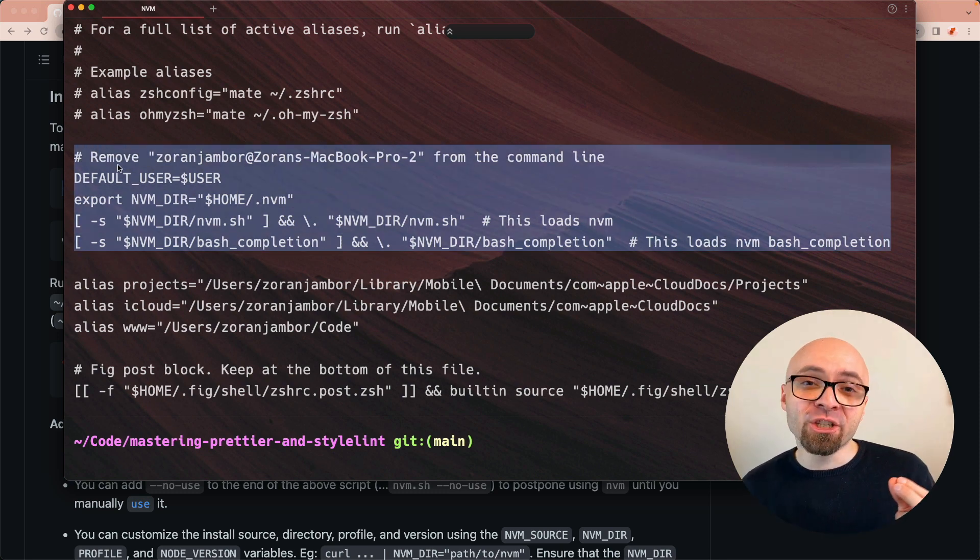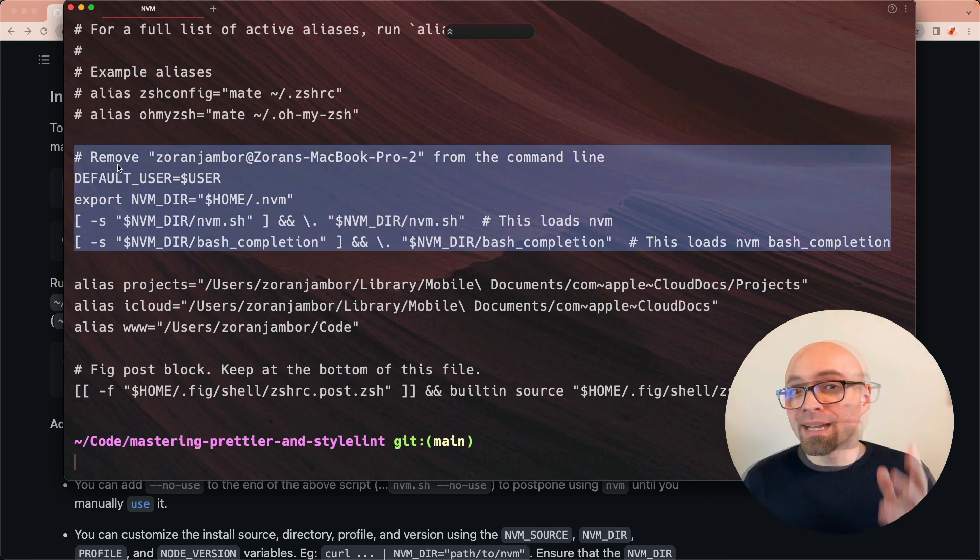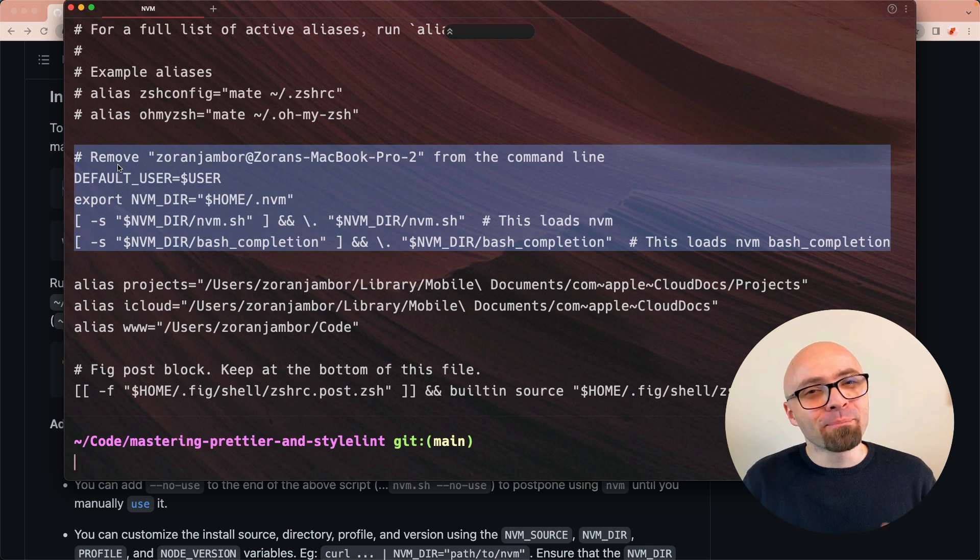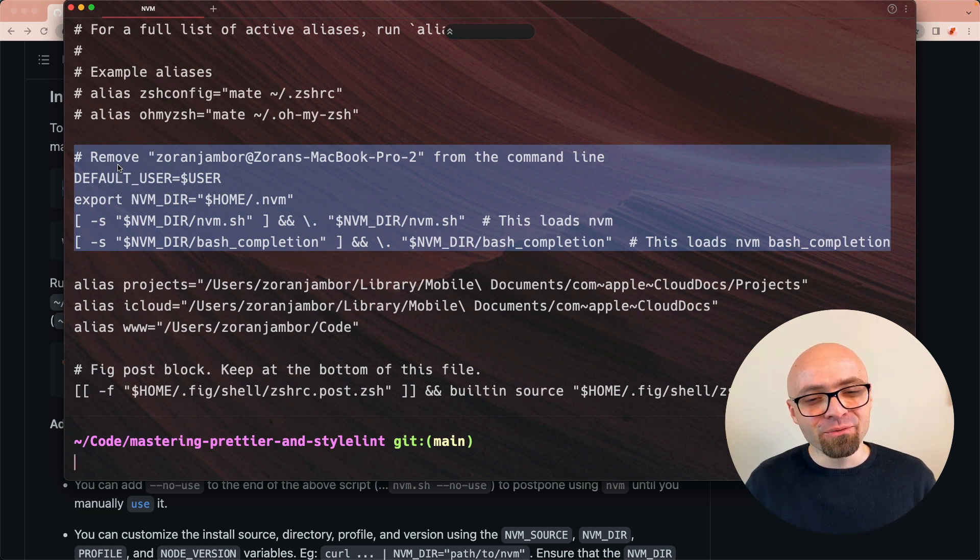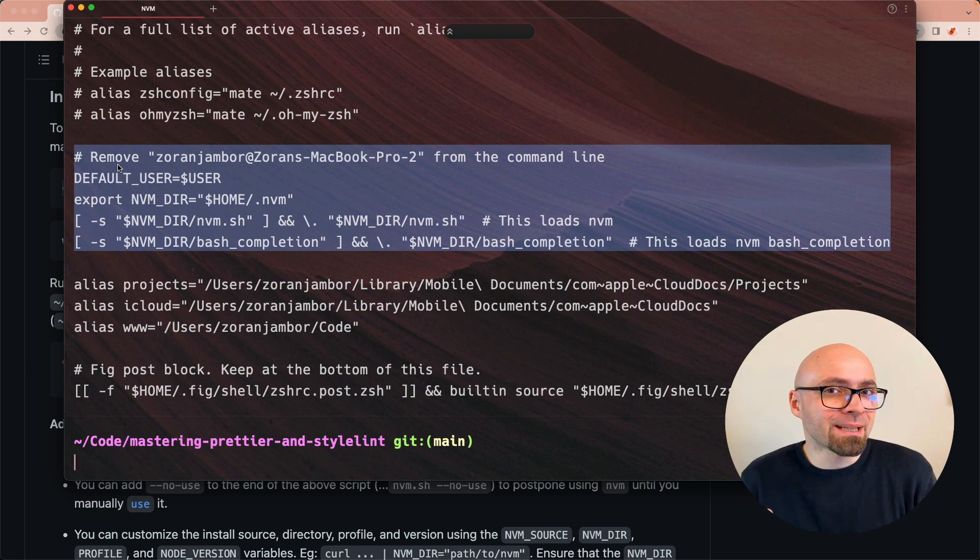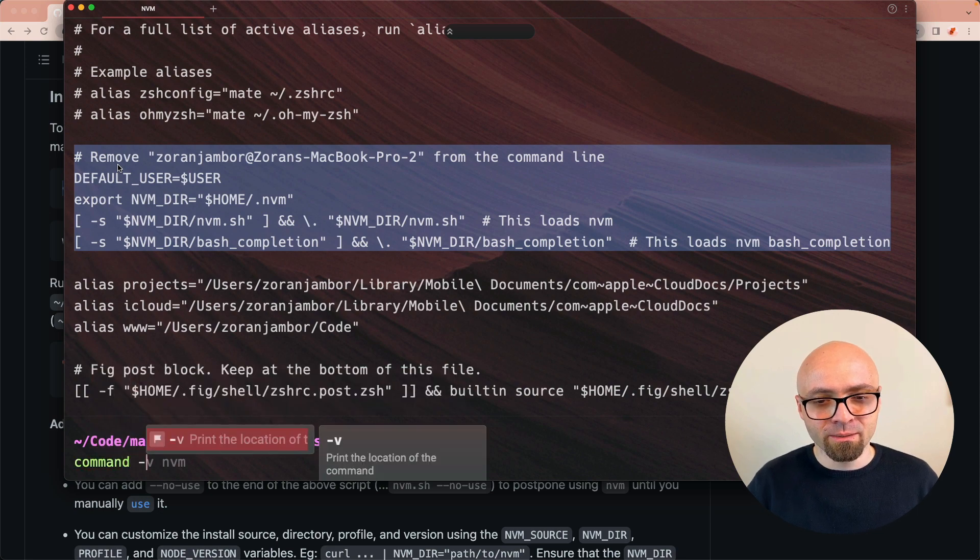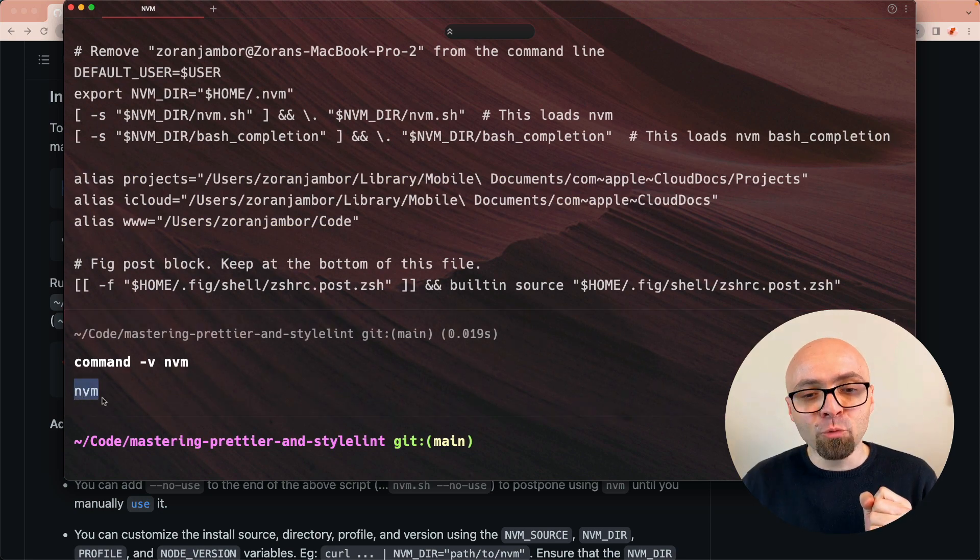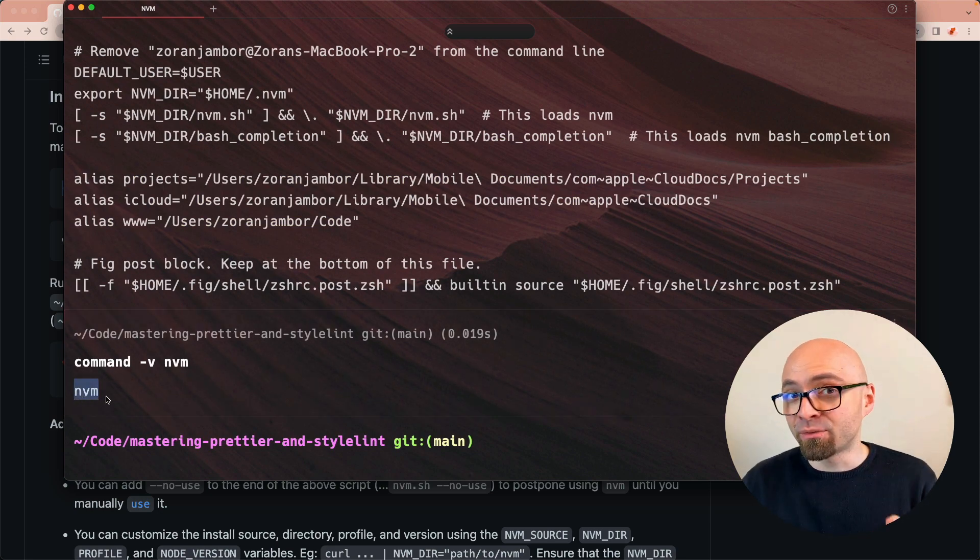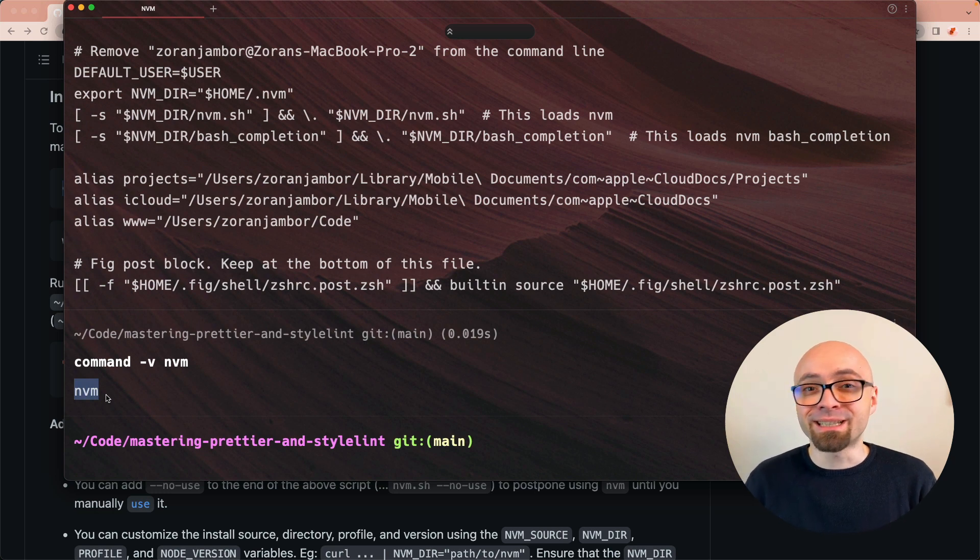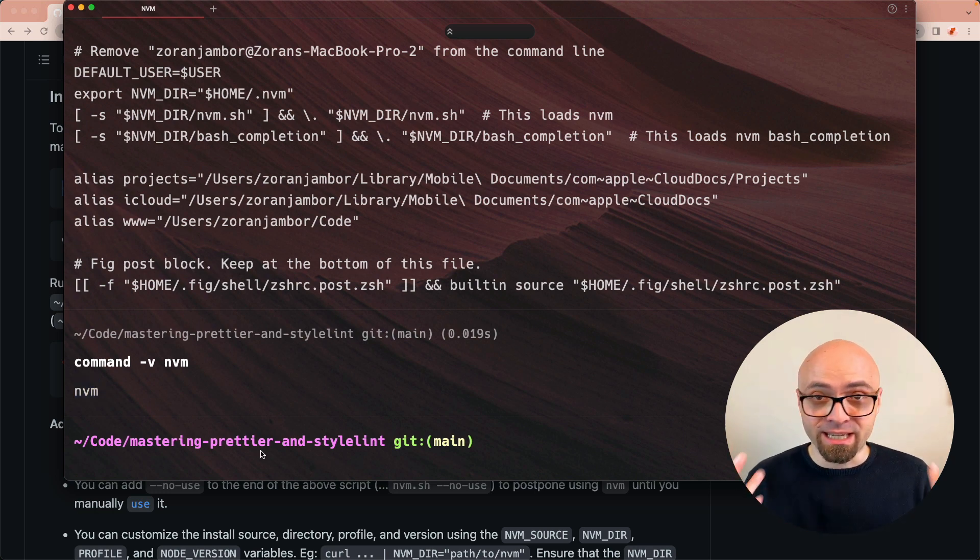To verify that it actually is installed, you can run the command 'command -v nvm', which will verify that that command is actually present. And if you get the output that says nvm, that means that command is present, that nvm is installed.